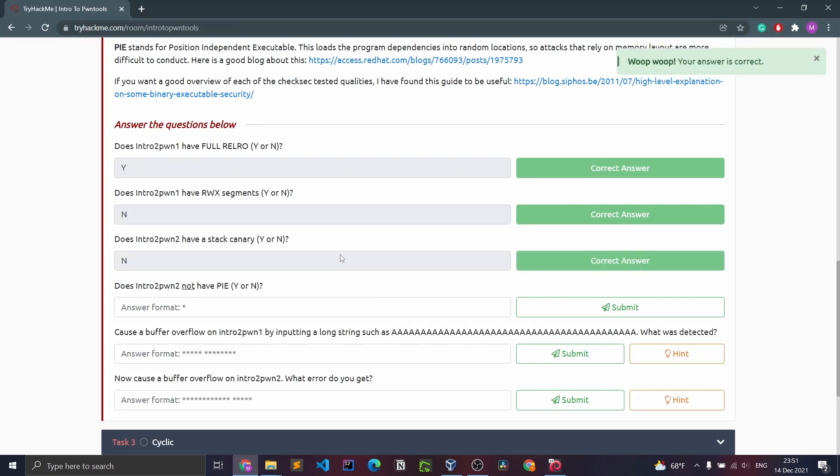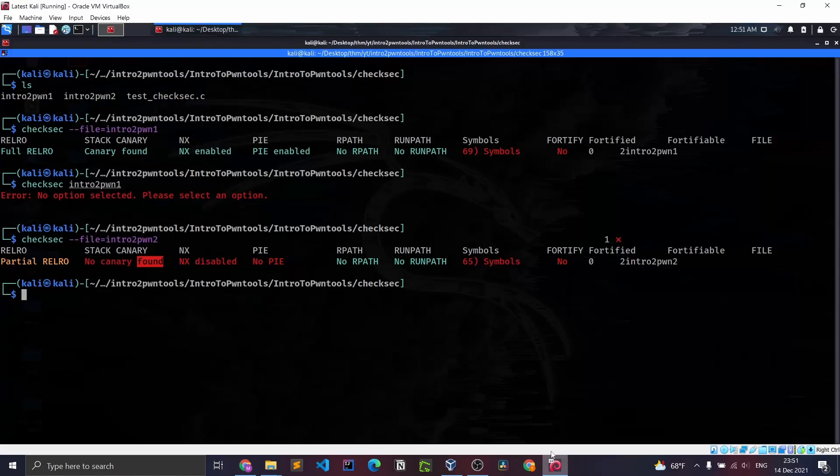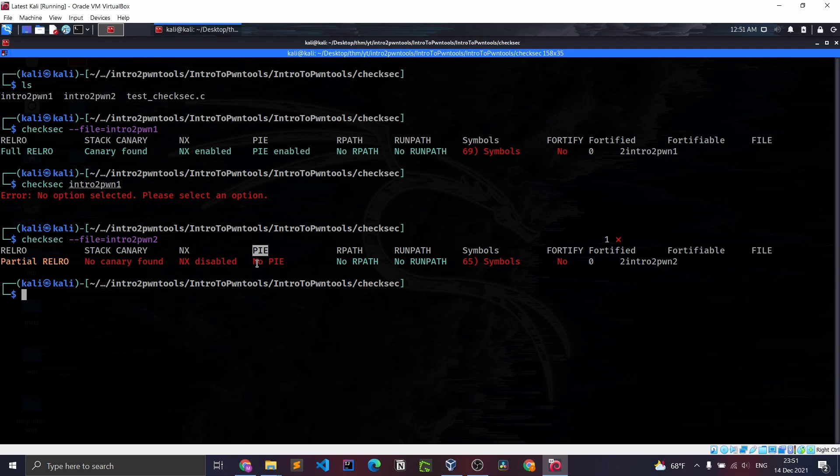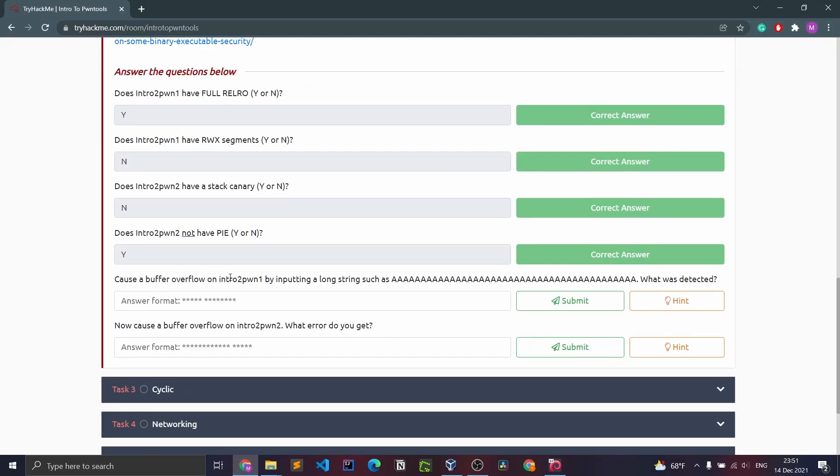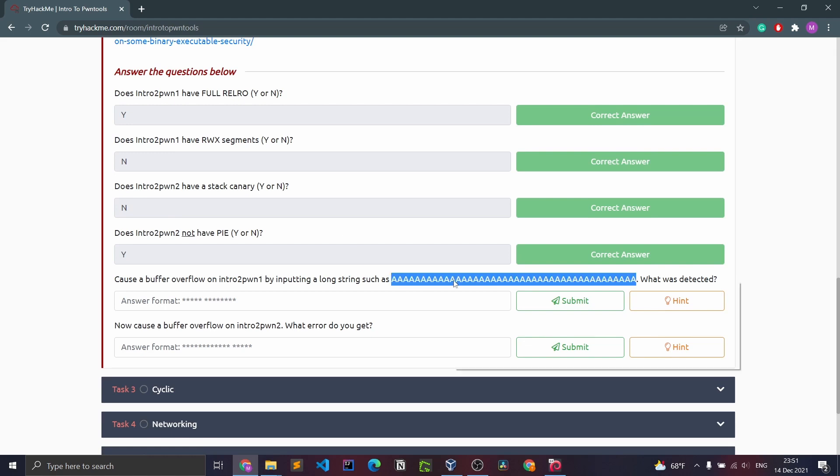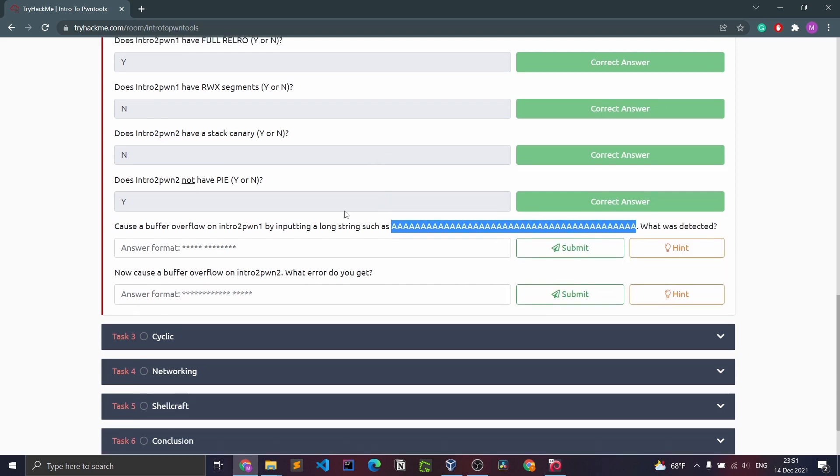Does intro to pawn two not have PIE? Yes, it does not have PIE. No PIE.